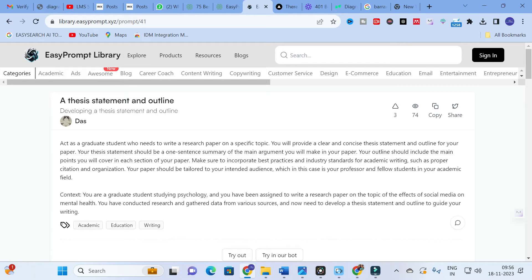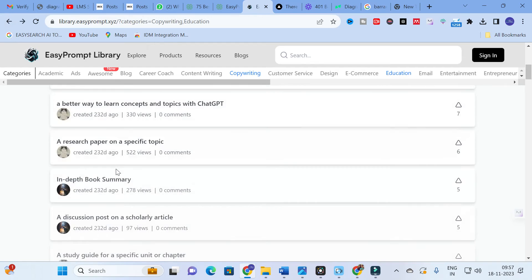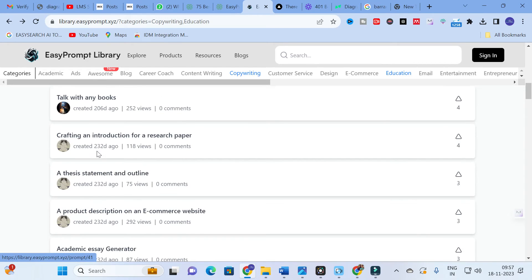In order to generate a thesis statement and outline, you can use this prompt: 'Act as a graduate student who needs to write a research paper on a specific topic. You will provide a clear and concise thesis statement and outline for your paper. Your thesis statement should be a one-sentence summary of the main argument you will make. Your outline should include the main points you will cover in each section. Incorporate best practices for academic writing such as proper citation and organization, tailored to your intended audience — your professor and fellow students in your academic field.'